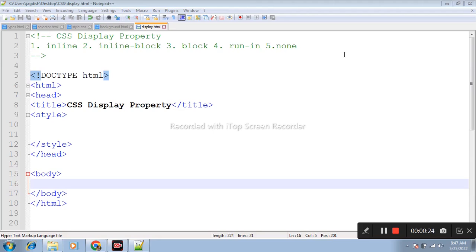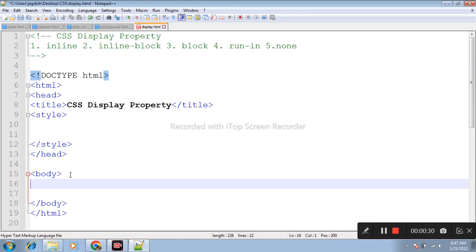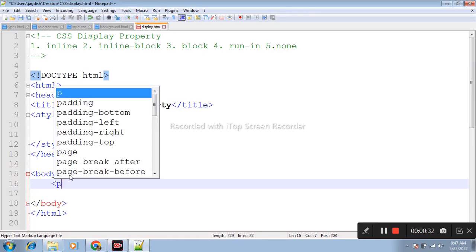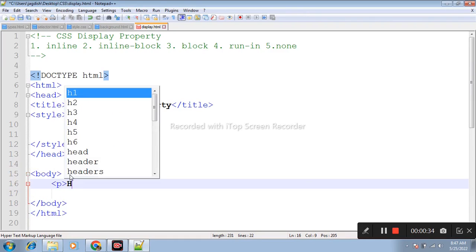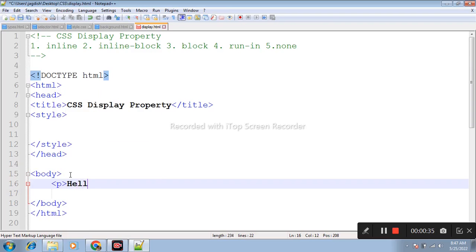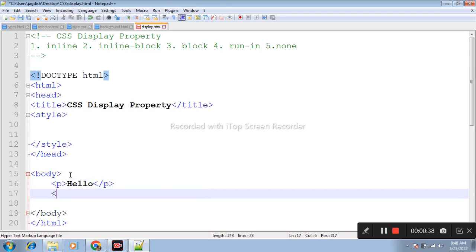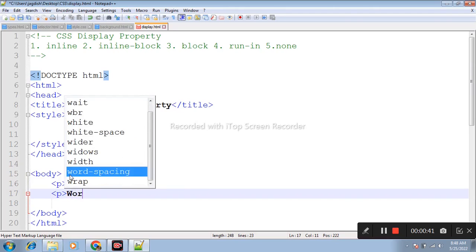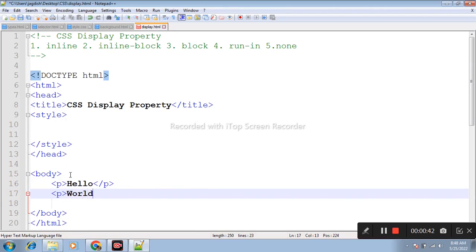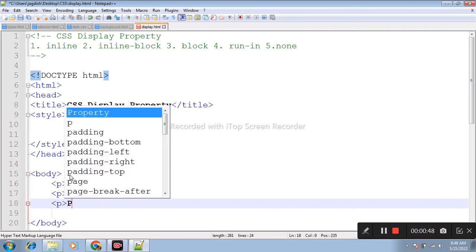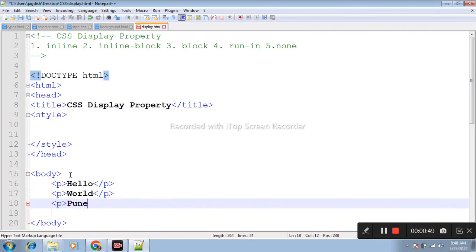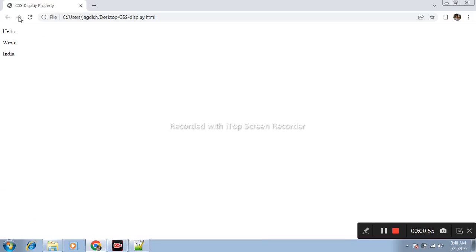Firstly, I am writing basic HTML code. In the body tag, I write a p tag with 'Hello World' and another with 'Pune'.